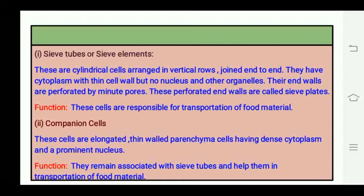Companion cells are elongated thin-walled parenchyma cells with dense cytoplasm and a prominent nucleus. They remain associated with sieve tubes and help in the transportation of food material.